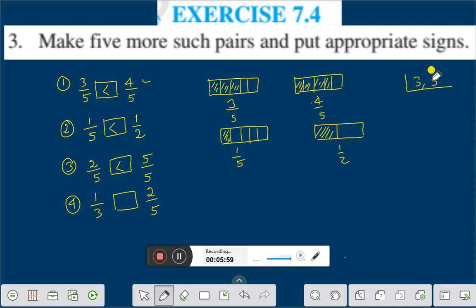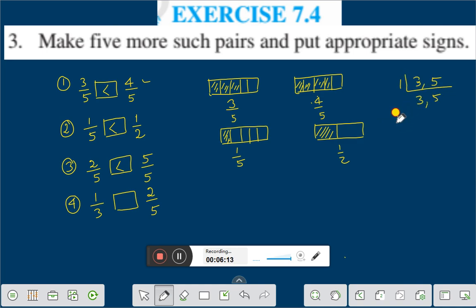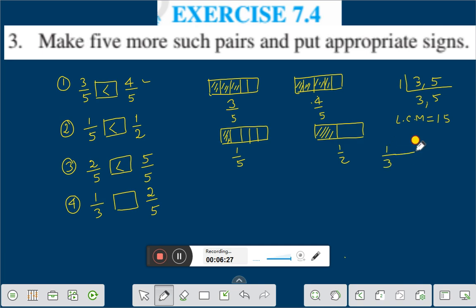Three and five can be divided only by one. Therefore the LCM is three into five, which is 15. LCM is equal to 15. Therefore you have to make the denominator the same. For one by three, multiply numerator and denominator by 5 to get 5 by 15.